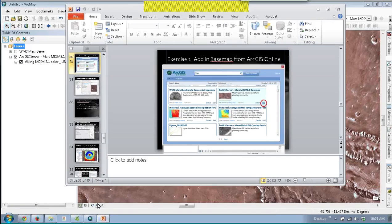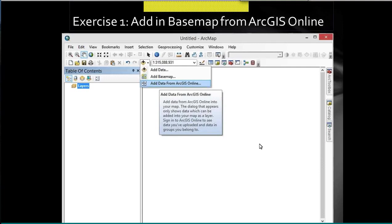Any questions about that? The reason this works is because most WMSs are in decimal degrees. If you tell ArcMap it's Mars, it will actually change from Earth radius to Mars radius and everything will line up. Measurements will be okay.